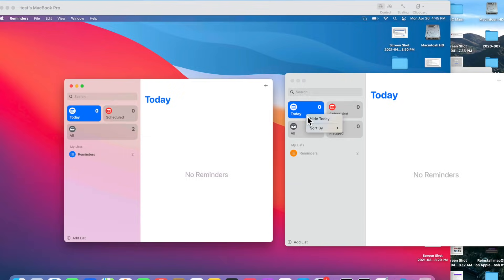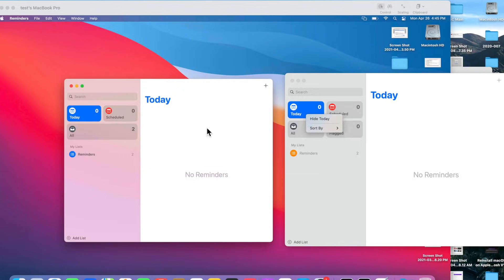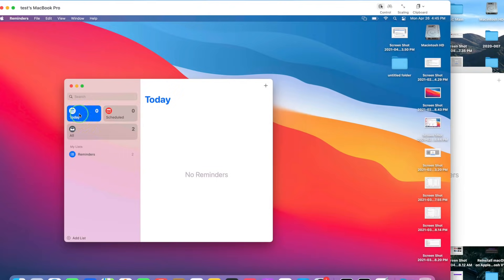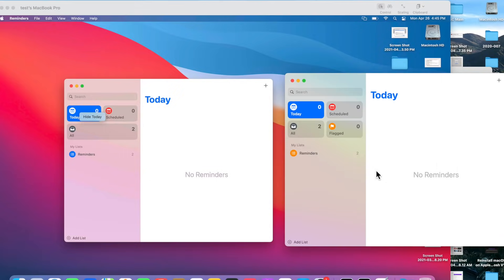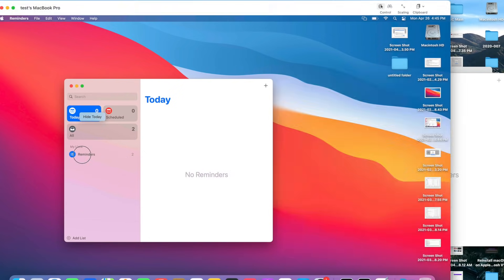You can right-click on Today and show Sort By, and you can sort by these different options. As you can see, there was no such option before.